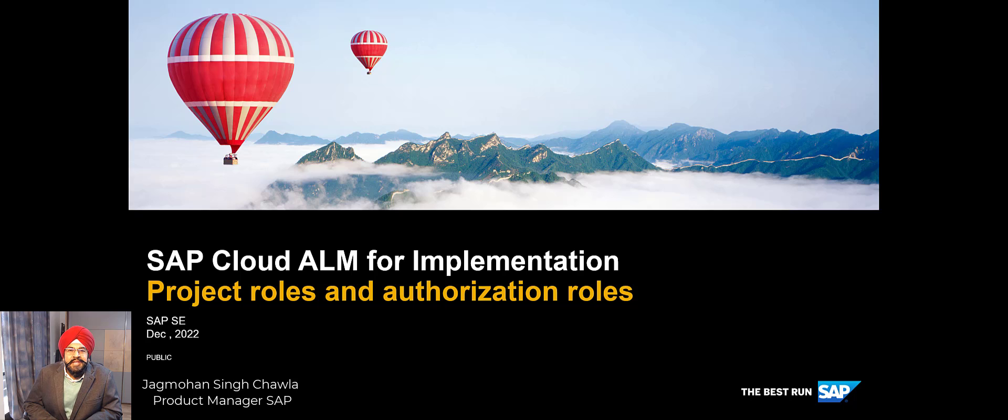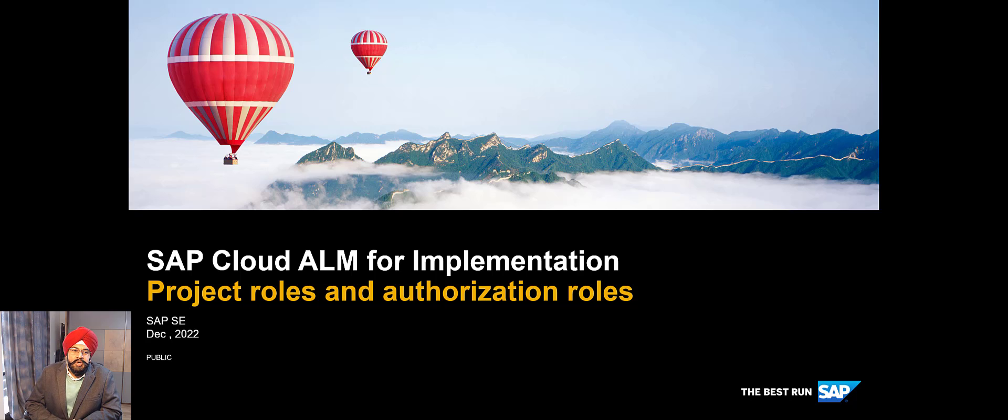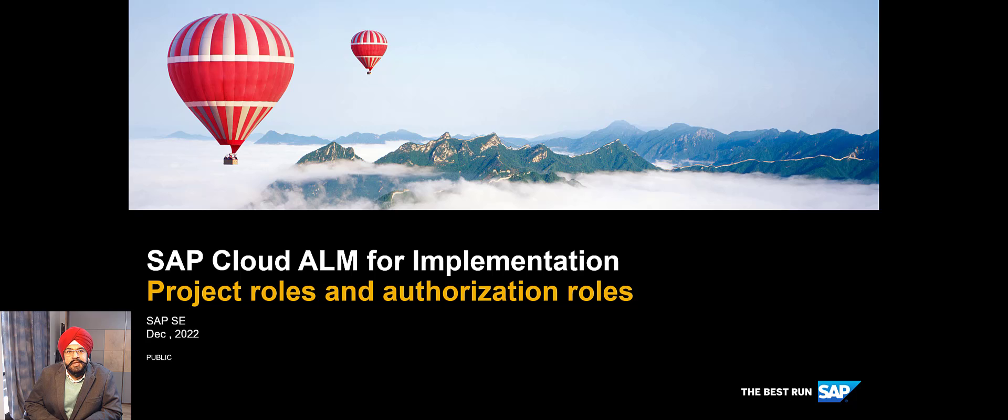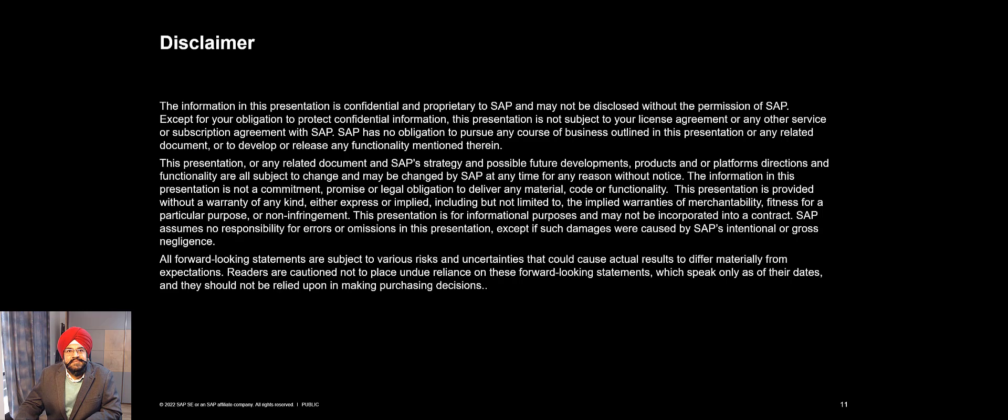Hello, my name is Jagmon Singh Chawla, and I'm a product manager at SAP. In this video, I'm going to talk about project roles and authorization roles in SAP Cloud LM. So let's begin.